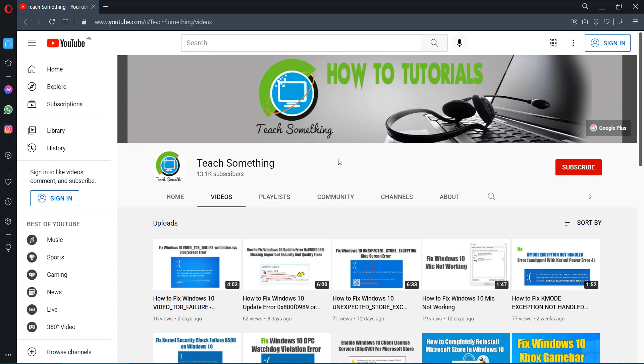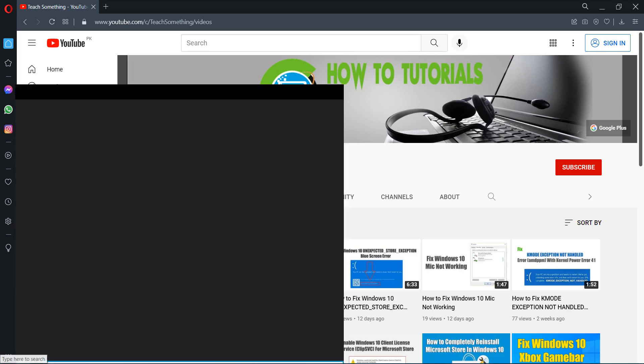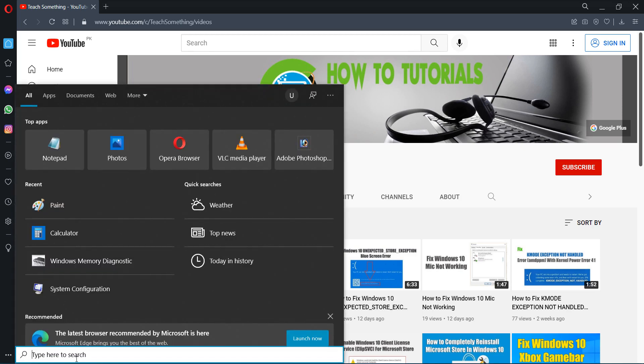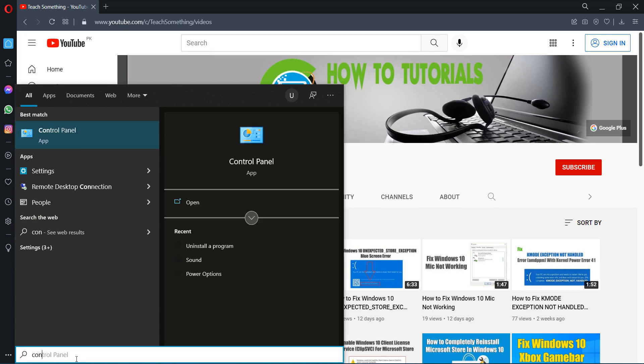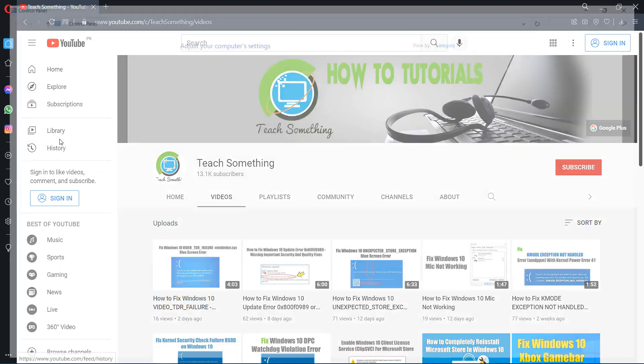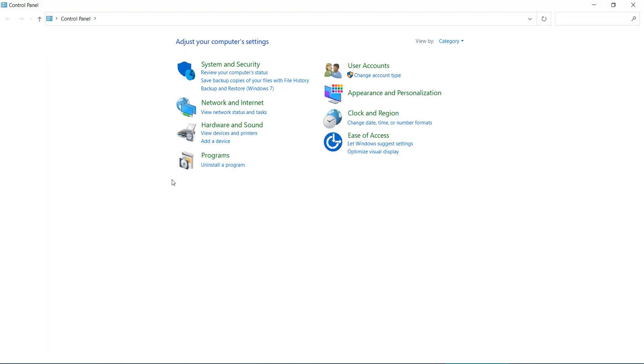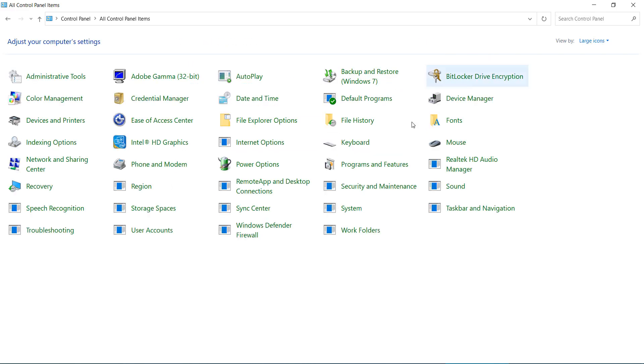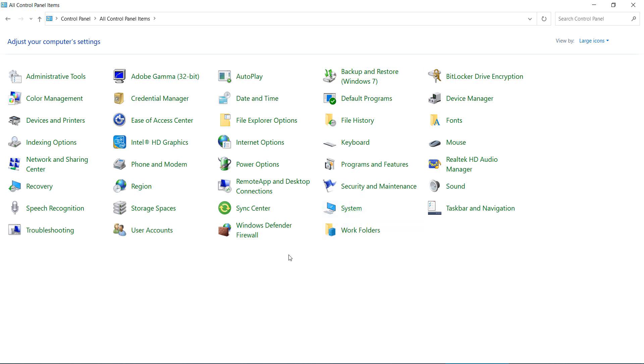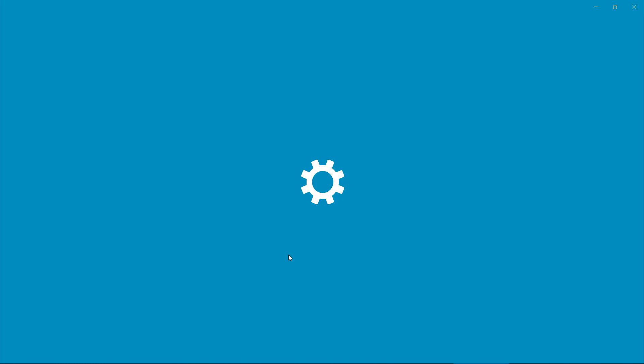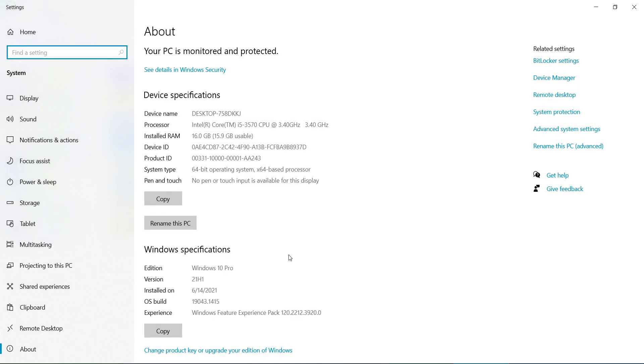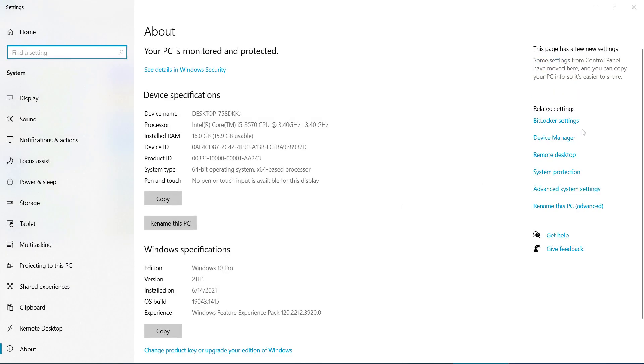Let's start. First of all, I will share a couple of methods to fix this type of error. The first method is go to your search box and type Control Panel, open Control Panel. After doing this, go to large categories, after that select Systems, go to your Advanced System Settings.